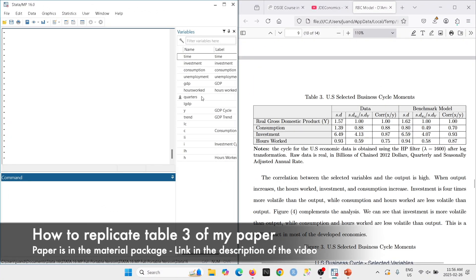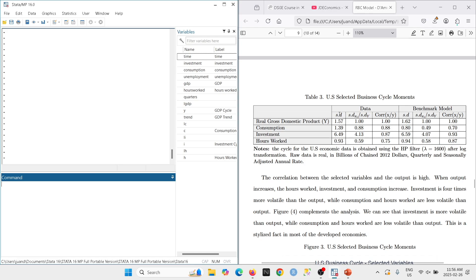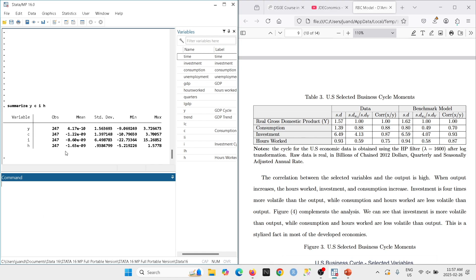I've split the screen into two — on the right I keep the table to look at the estimates, and on the left I have the data. After running the model, we're going to produce the standard deviations for the variables. We type 'summarize' with GDP, consumption, investment, and hours worked, and we get the standard deviations: approximately 1.57, 1.39, 6.49, and 0.83.